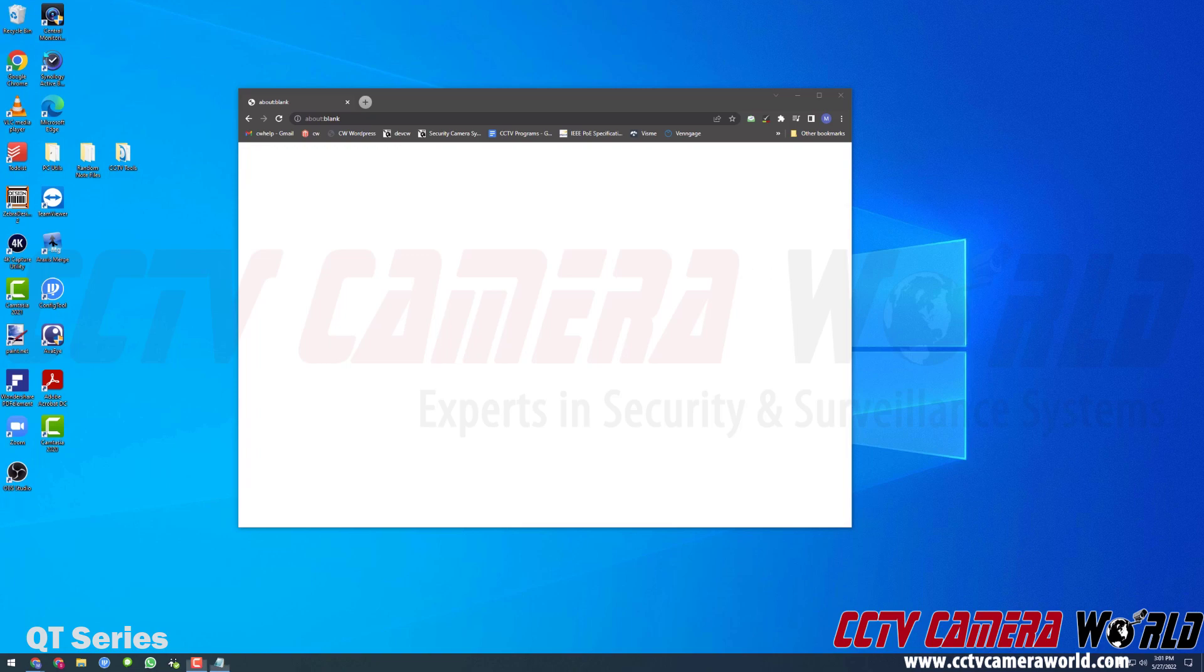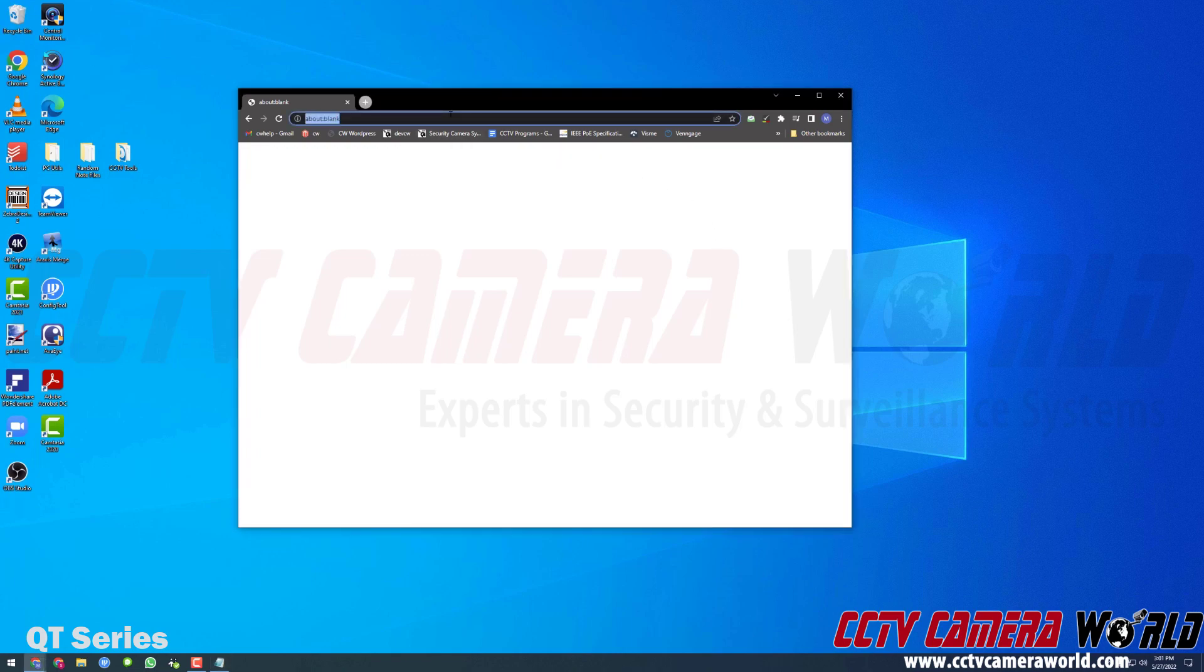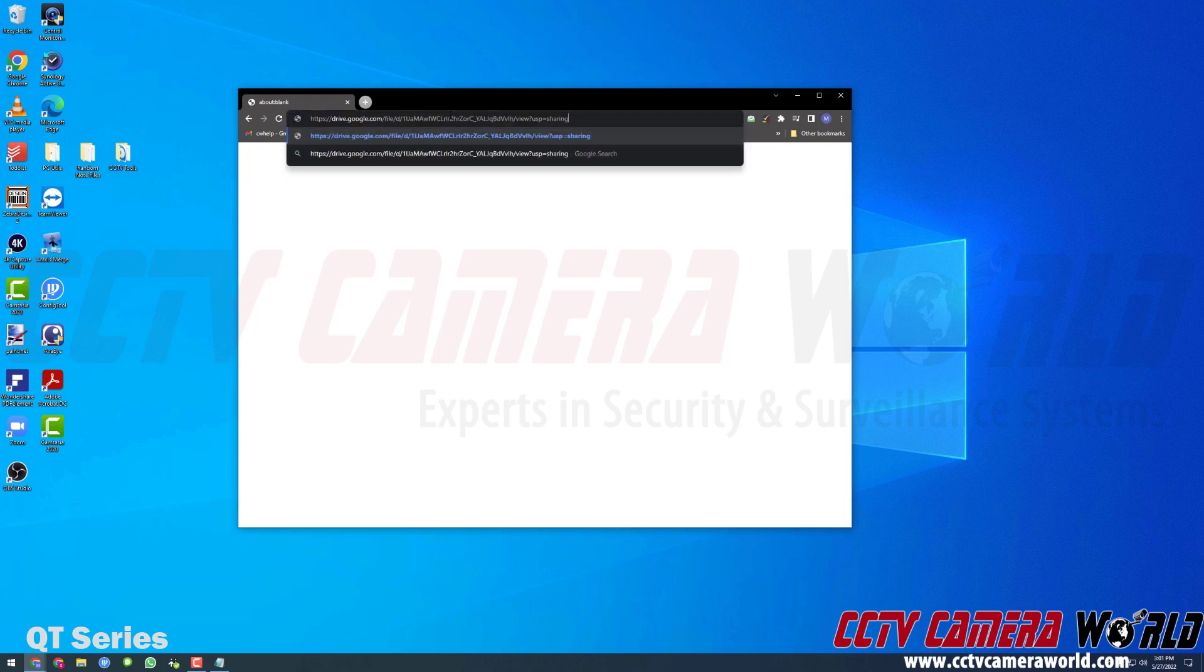First, you need to download the software. You might have the download link sent to you via email or we may have a link on our website to the software. Either way, you need to download the software, and it might take you to Google Drive. I'm just going to copy and paste that URL into my Google Chrome window here and then hit Enter.